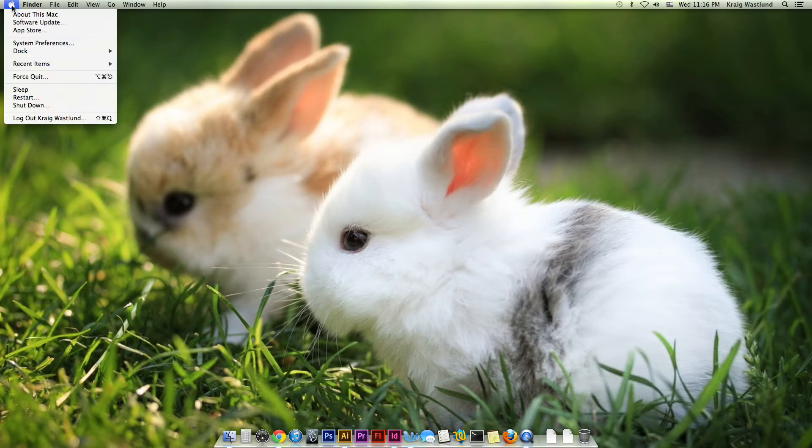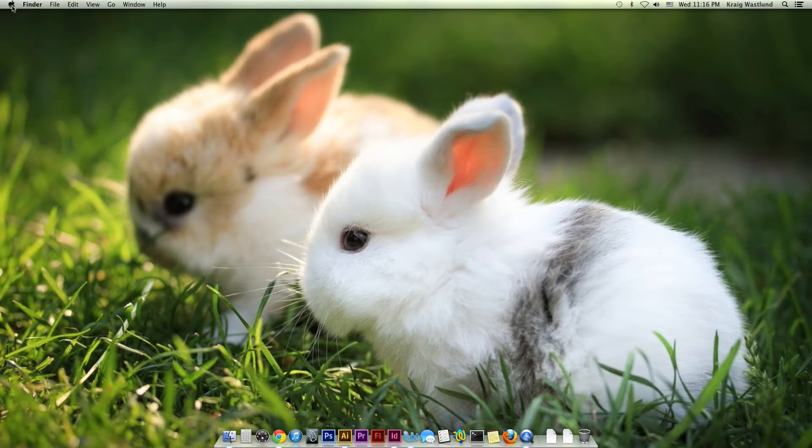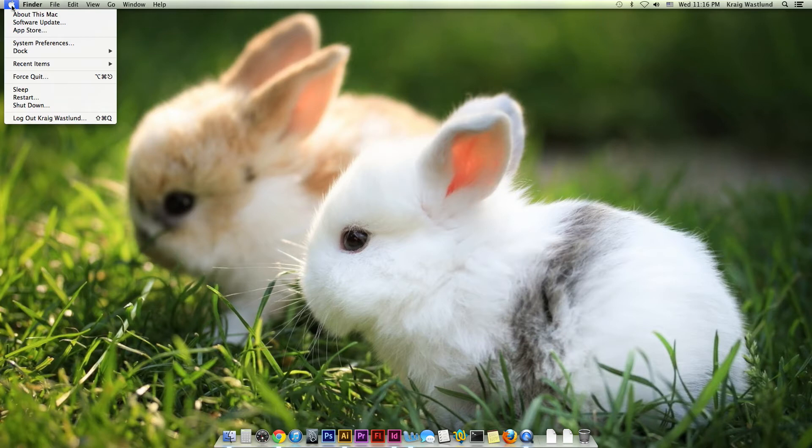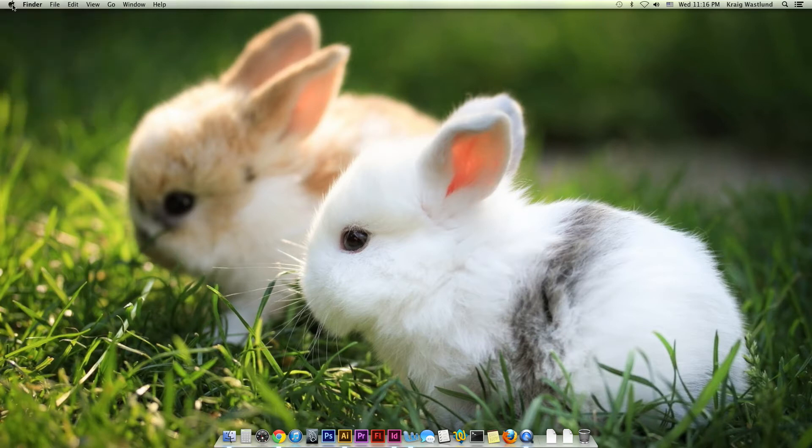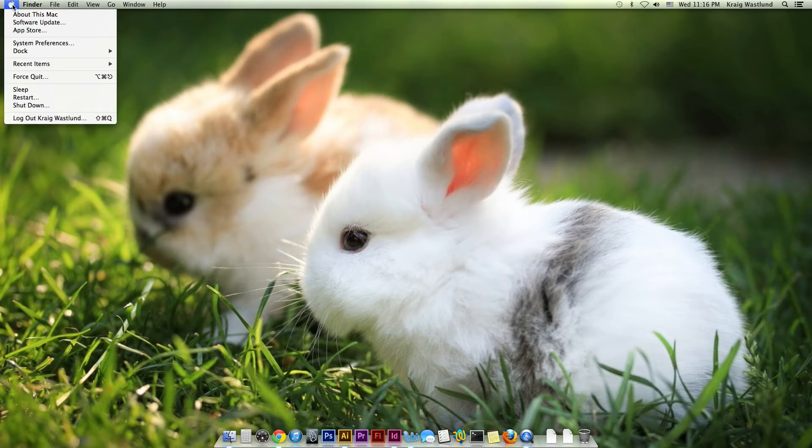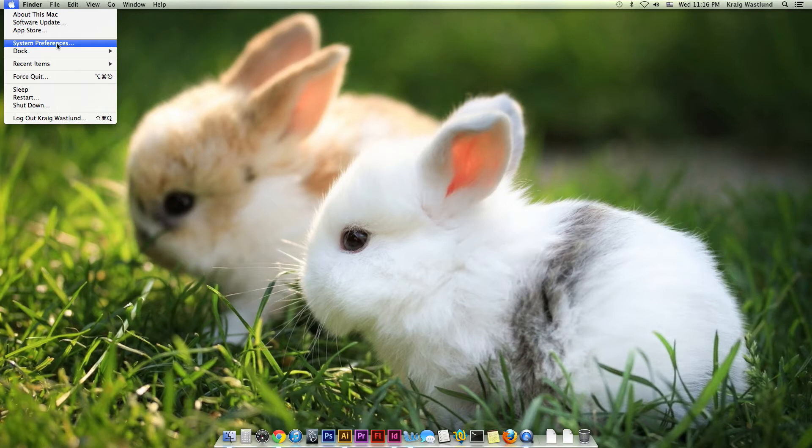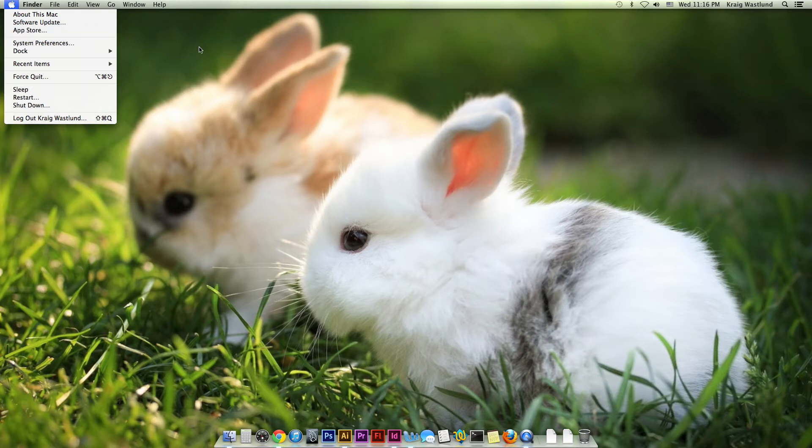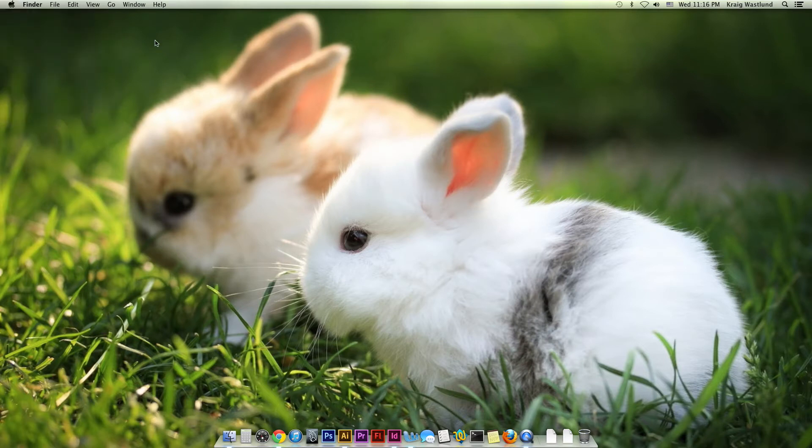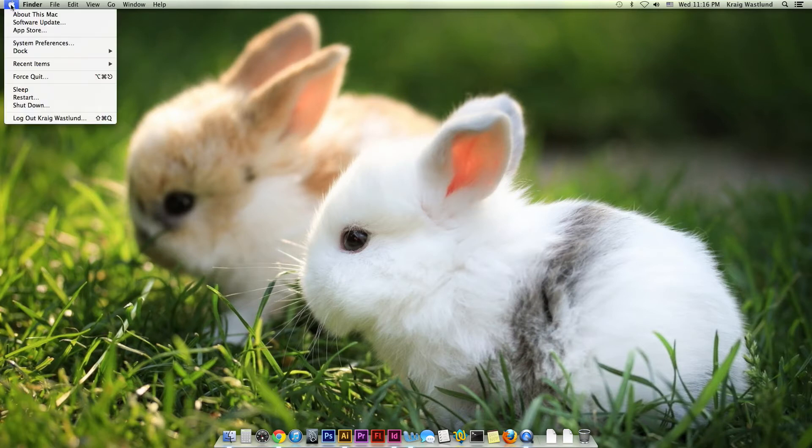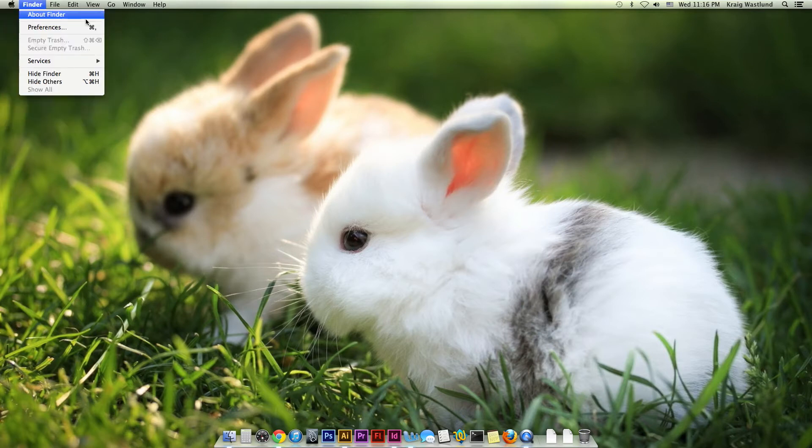This Apple button up here is kind of like the Start button on Windows. It allows you to go to your System Preferences, which is like the Control Panel. It allows you to shut down and log off and all that kind of stuff. But this is not how you want to get to your applications that you want to run, your programs.